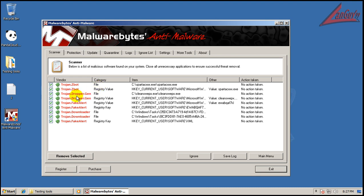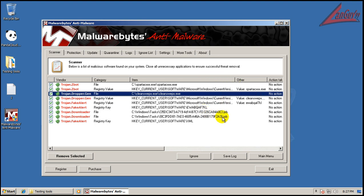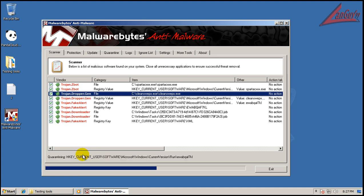a couple Windows tasks which are right there, a couple job files, fake alert. So we got some stuff here. Let's remove all this stuff,